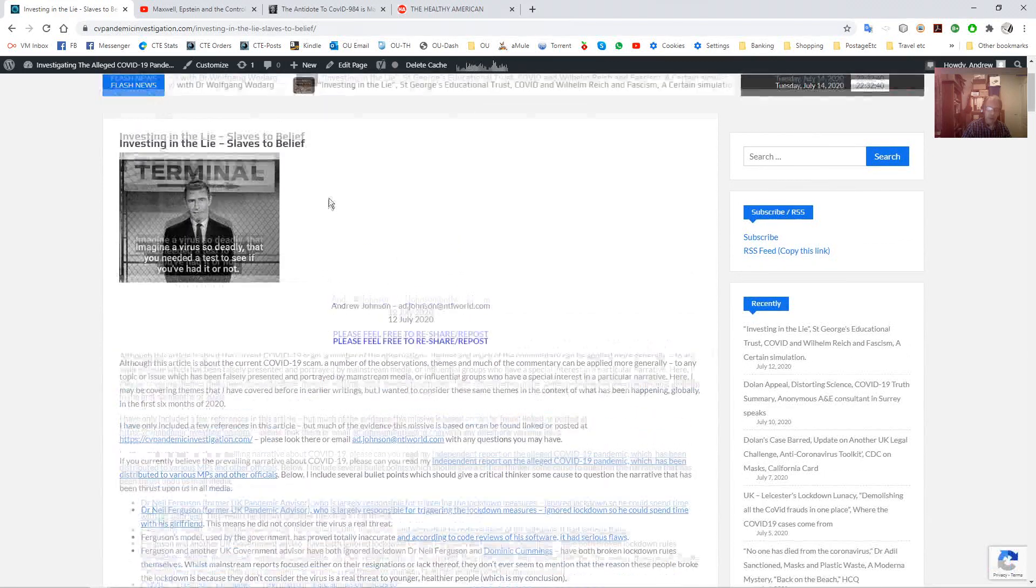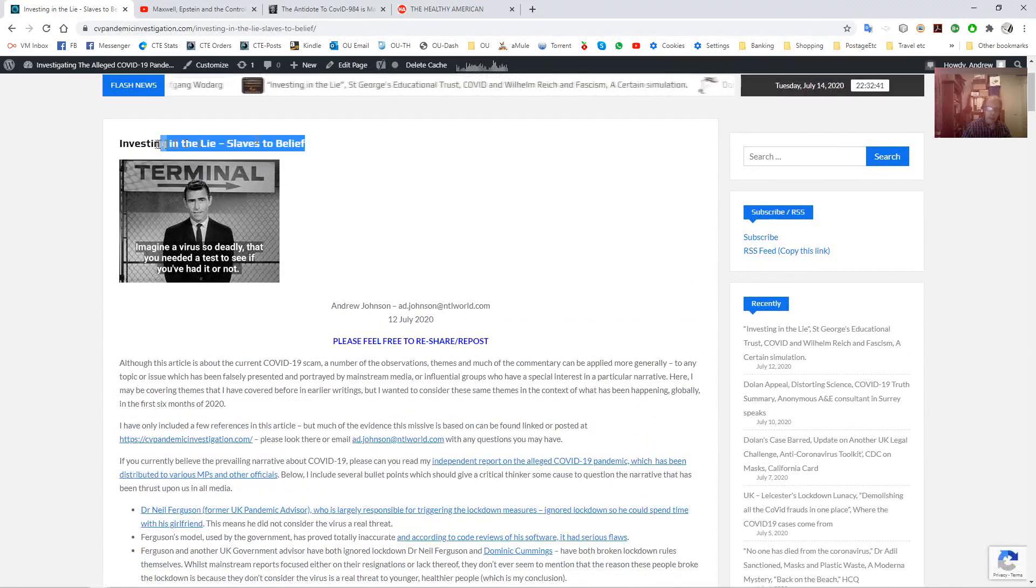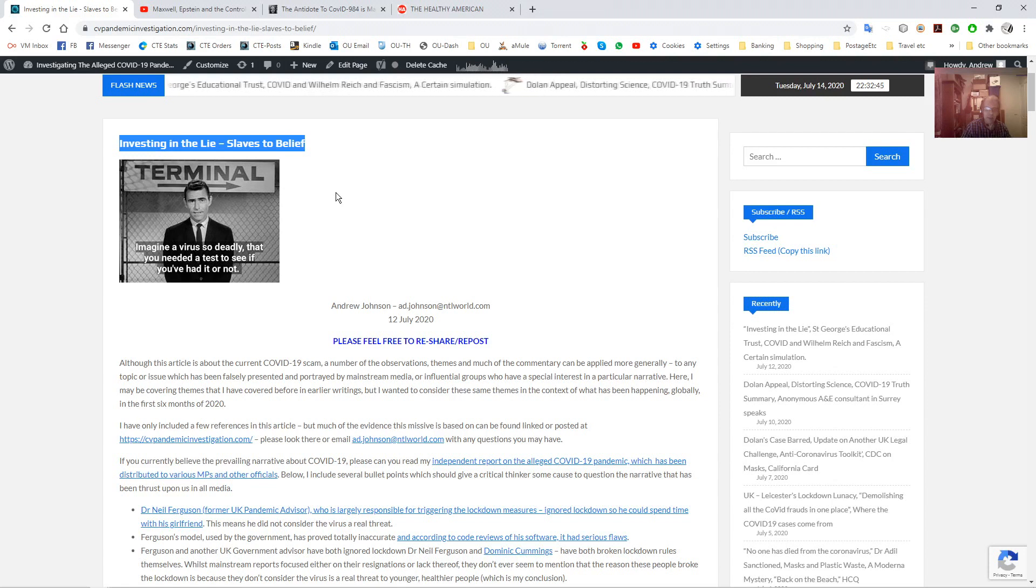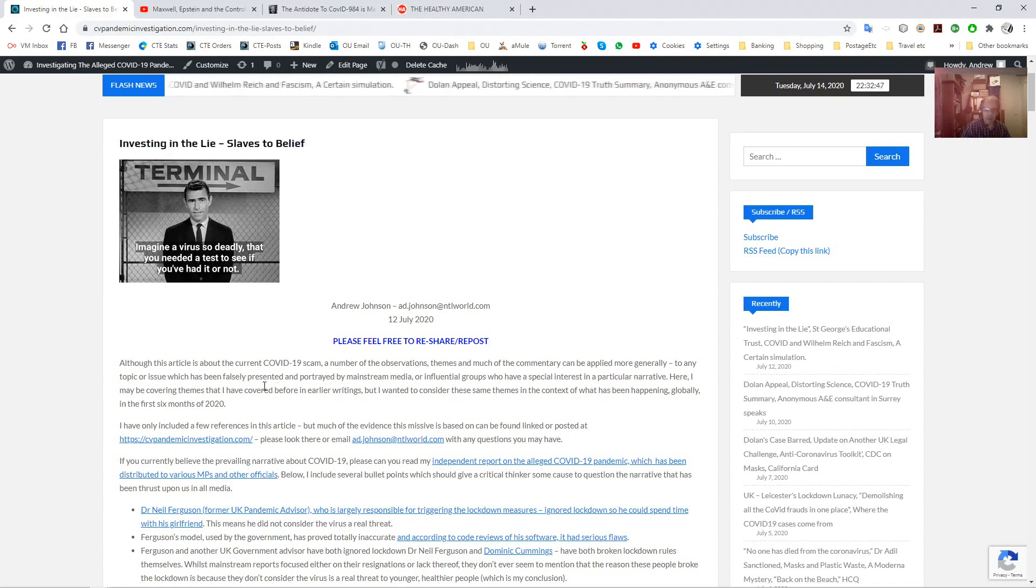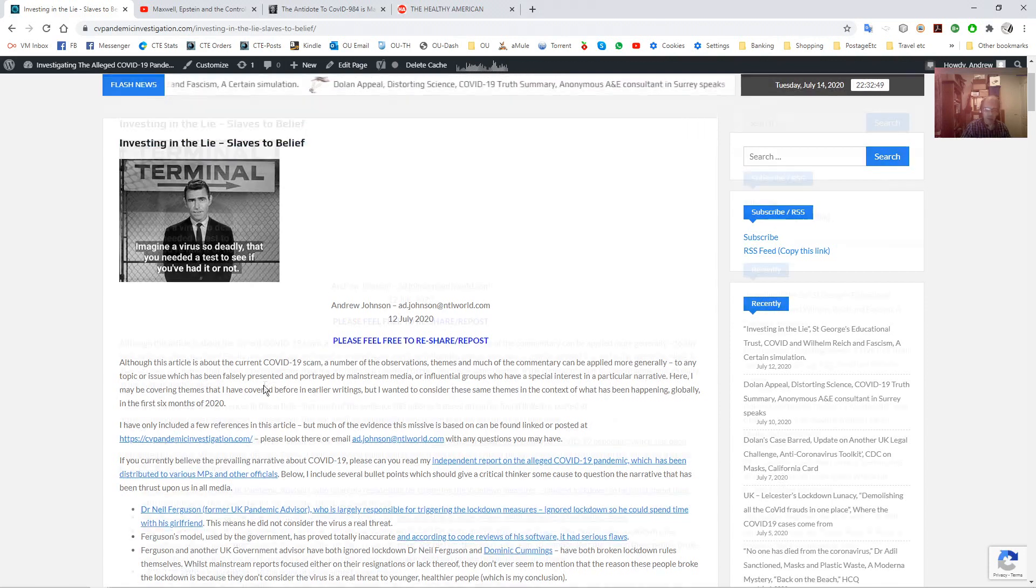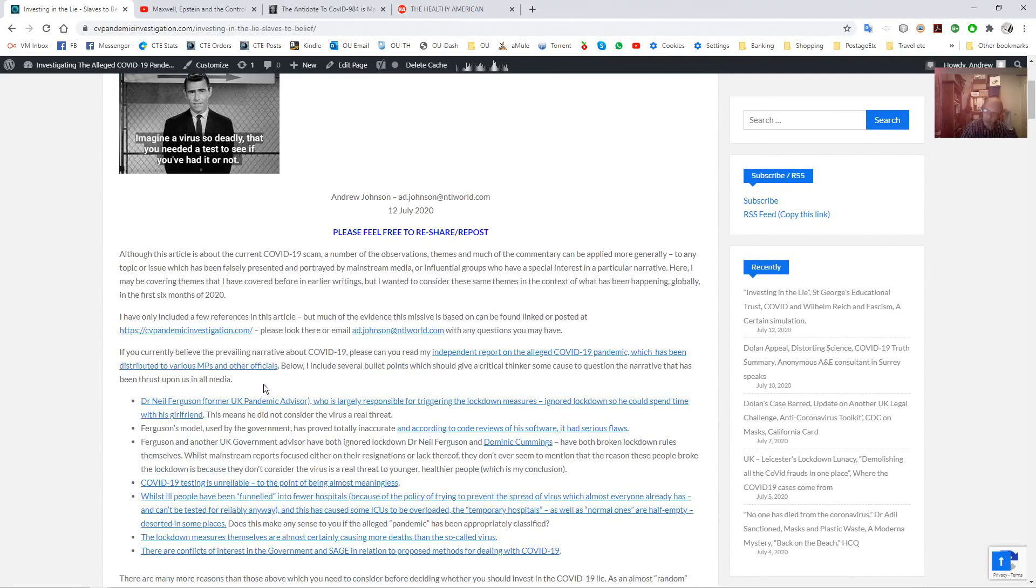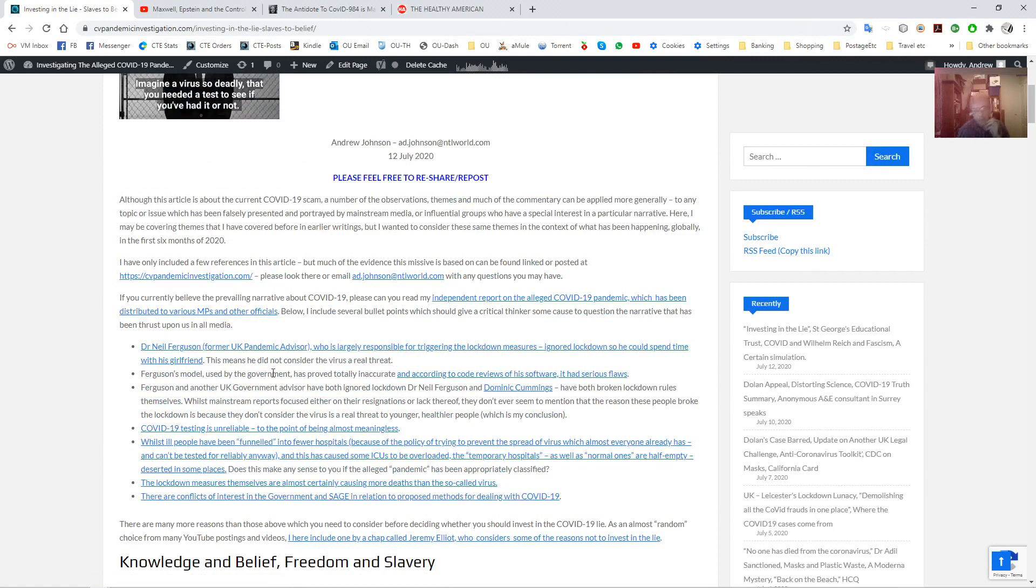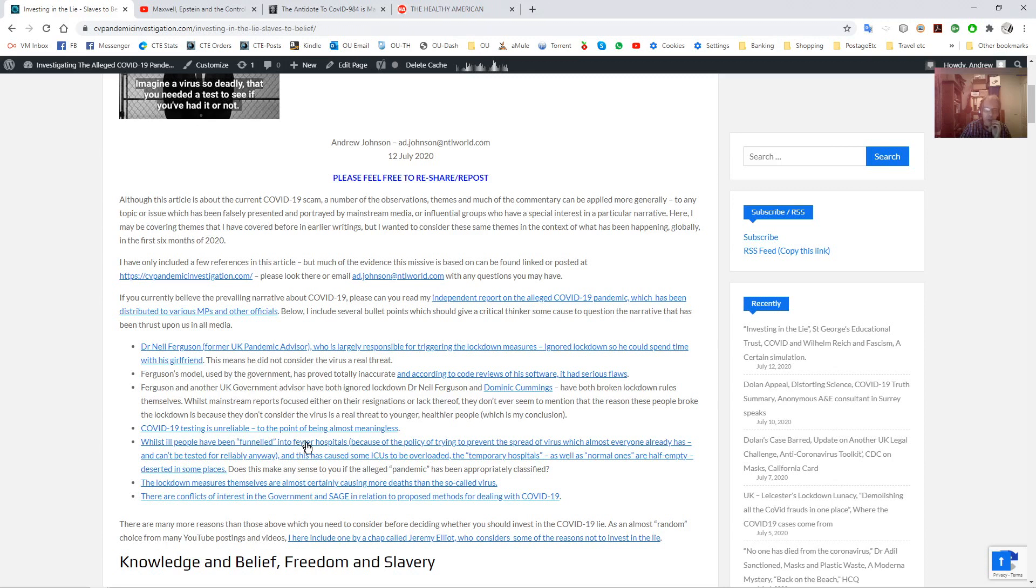I've got it on the screen here. I gave it the title of Investing in the Lie, Slaves to Belief, because this is the idea that it's structured around and the analysis. It's meant to be somewhat for people who have not really thought about this and what's actually happening. They haven't thought about it very much. So really, to try and get them into thinking and looking at the evidence for what's been going on,